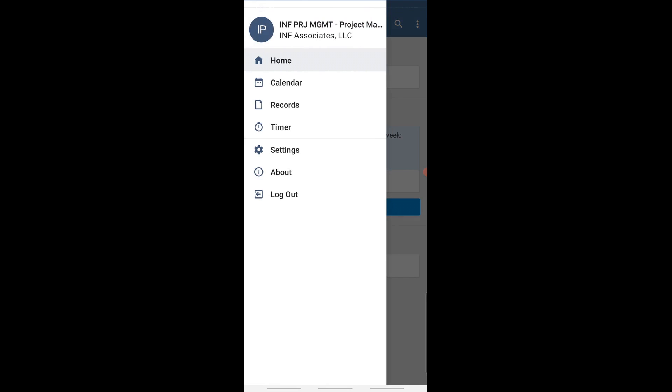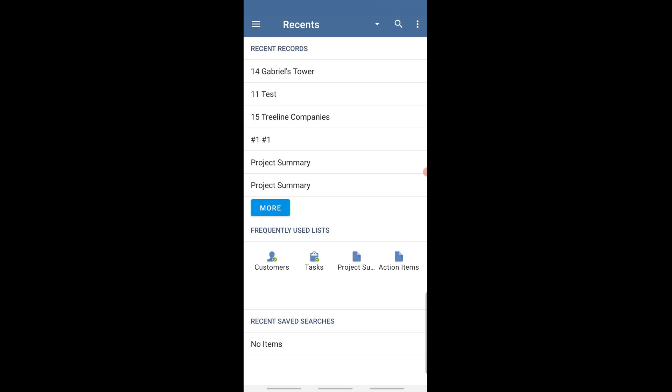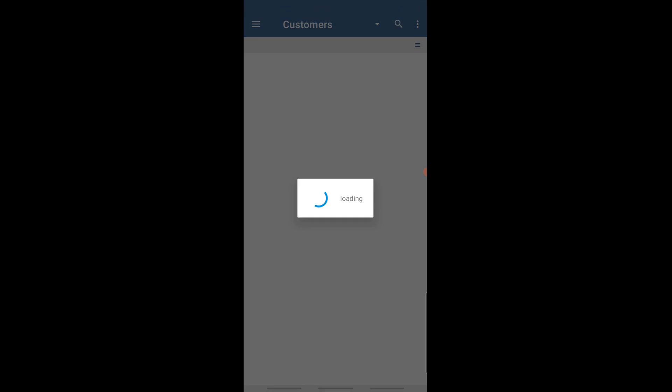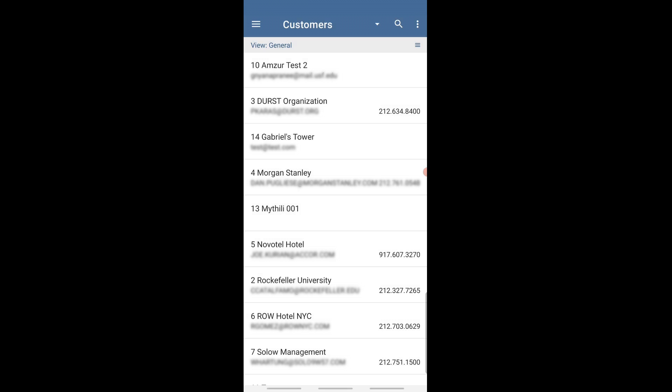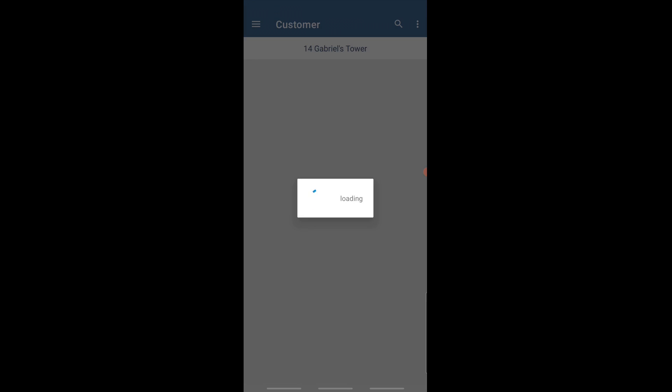So we can go ahead and do this — go to Records. From here we're going to find the customer records. We have a bunch of test customers in here. We're going to do Gabriel's Tower. Give it a moment as it loads.